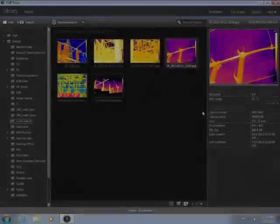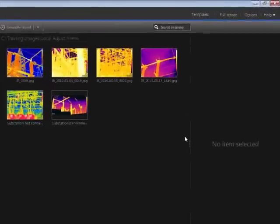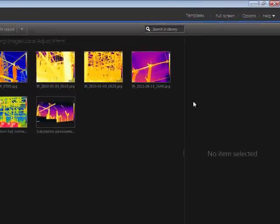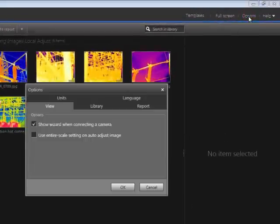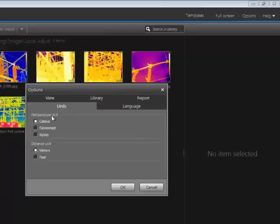FLIR's unique radiometric JPEG format allows for detailed post-processing and temperature measurement using FLIR tools and other FLIR software. Before you begin, click the Options button and make sure it is set for your desired temperature and distance units.